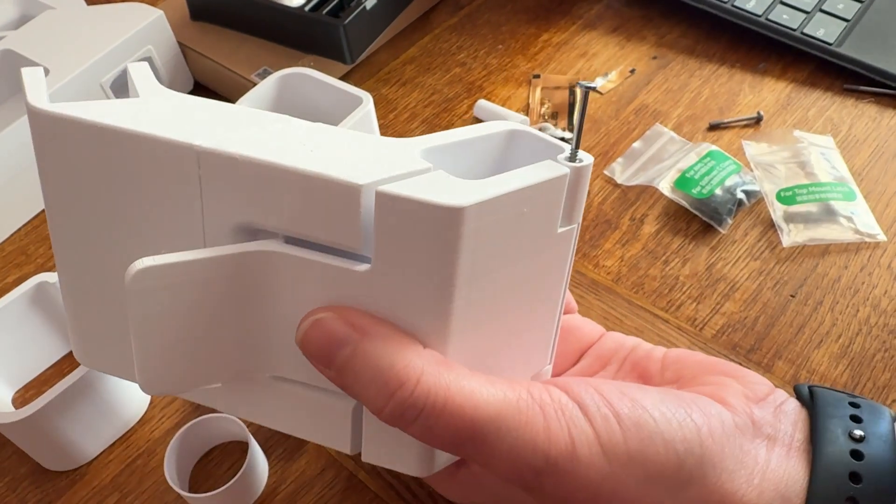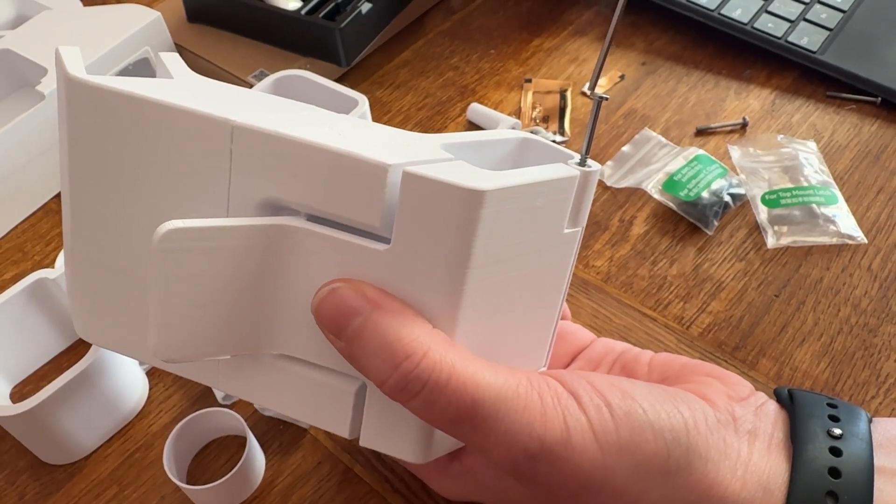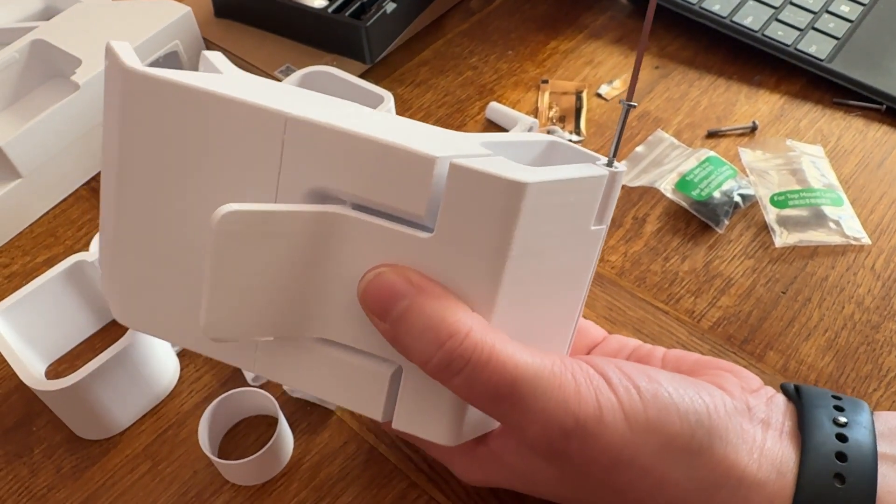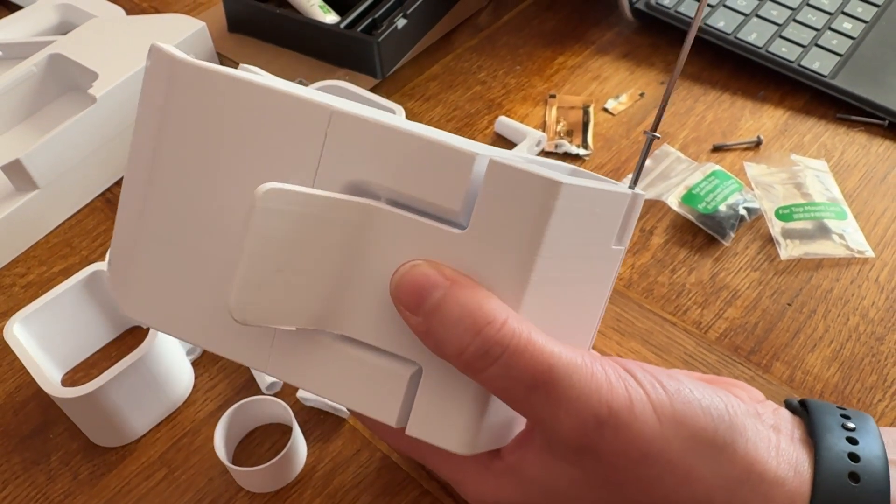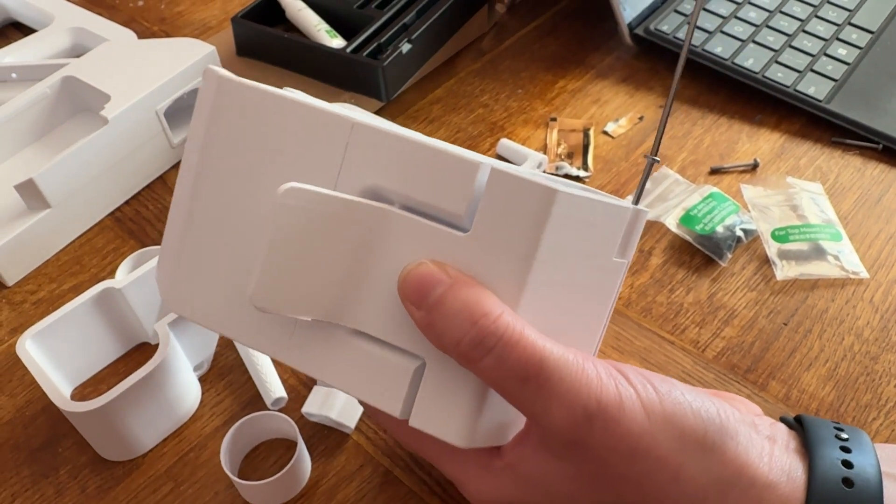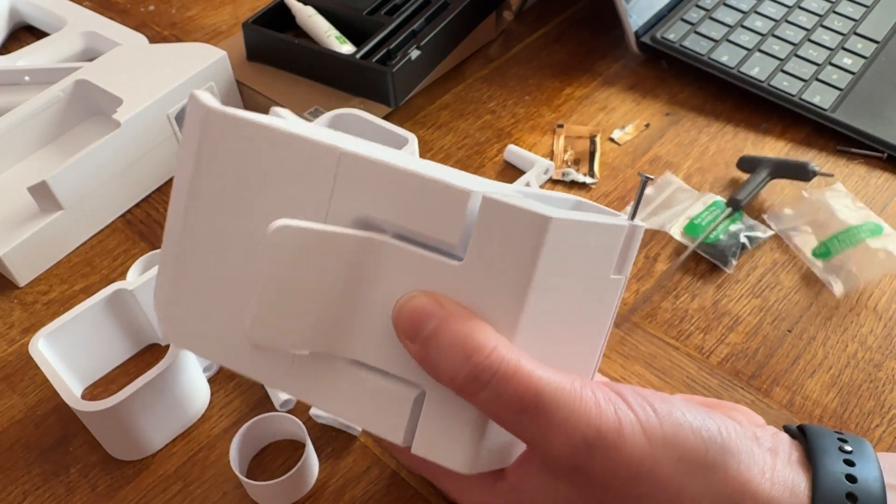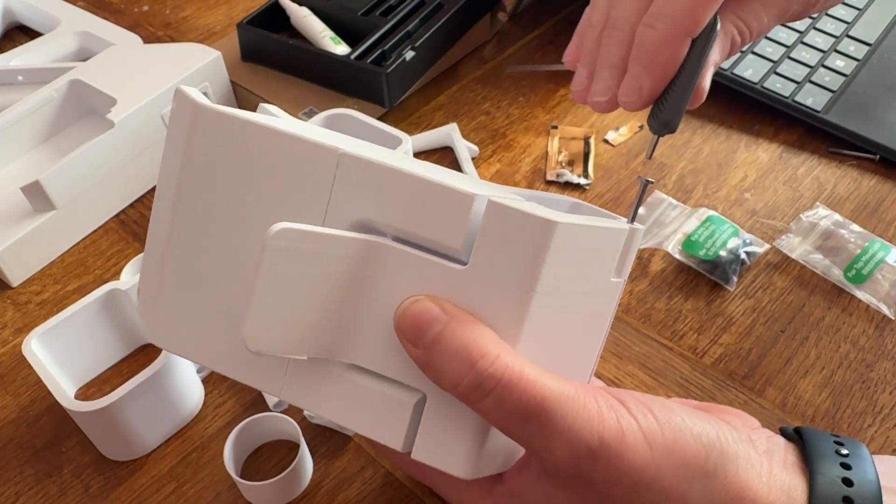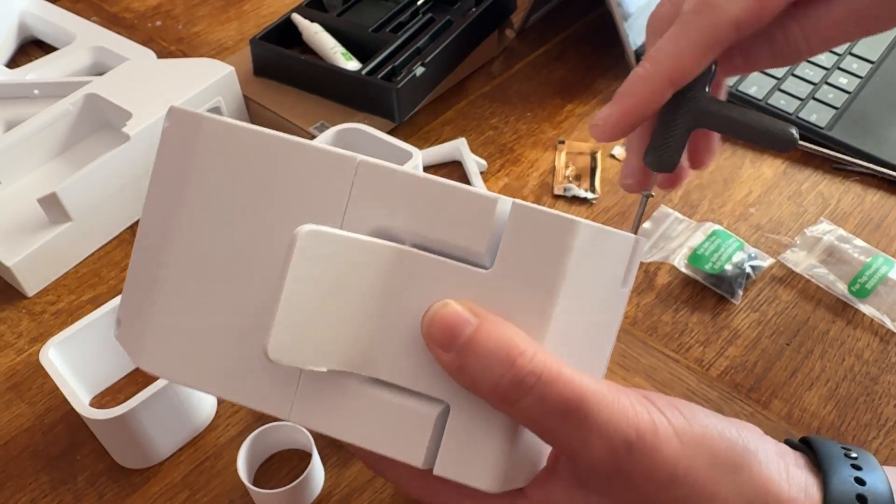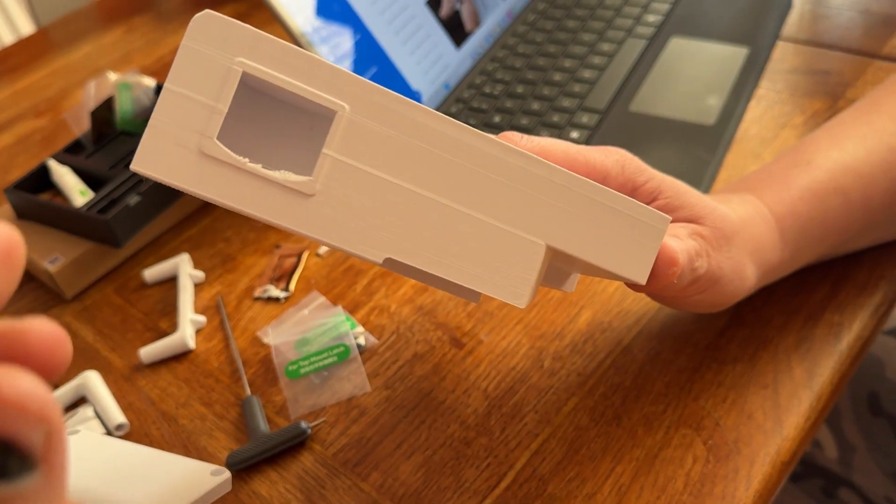The screws should just go in. Make sure you got all your support material out - the support on this came off really easy which is really nice. Screw those in and once it's done we'll come back.